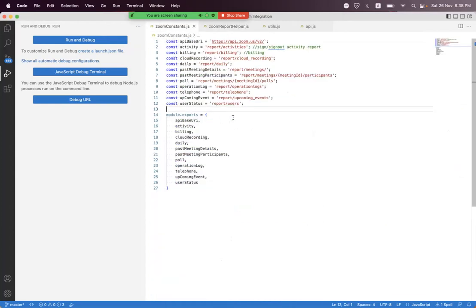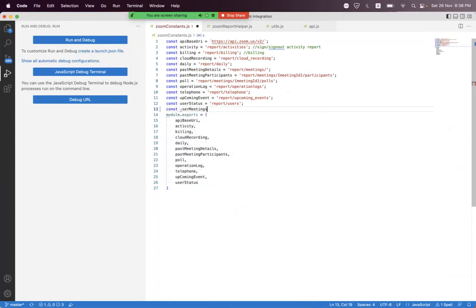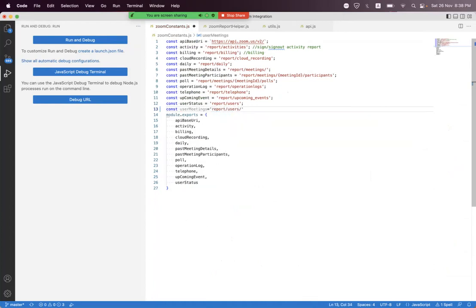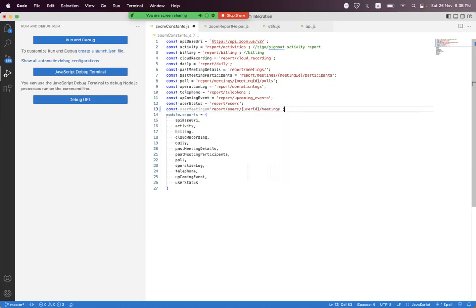For that, we first need to create a constant variable for the endpoint. We call it 'user meetings', and we assign it the path 'report/users/{userId}/meetings' at the end.